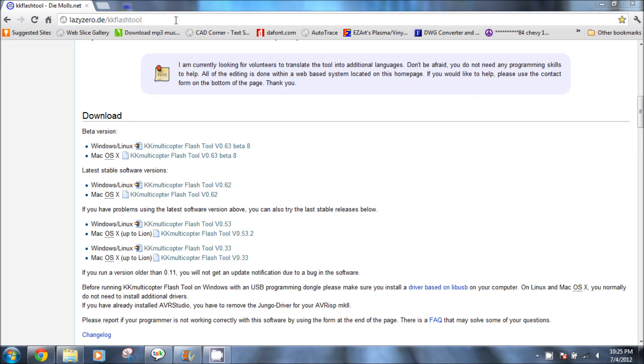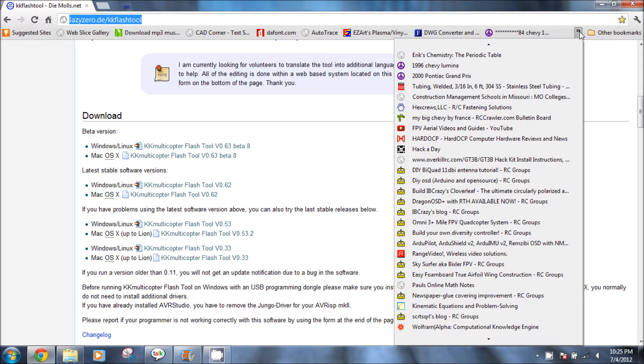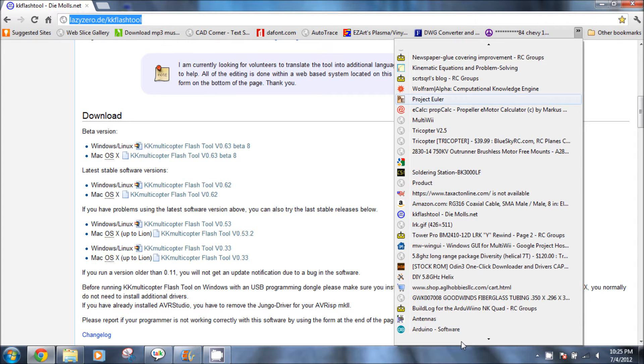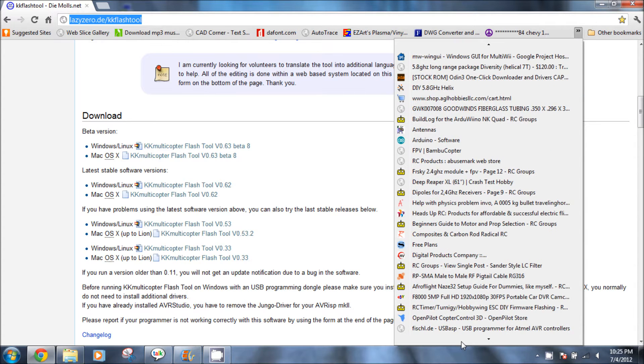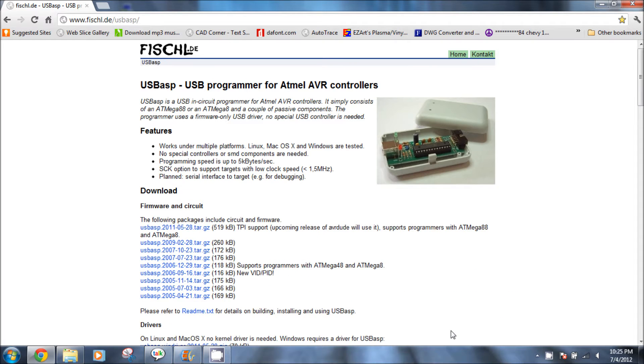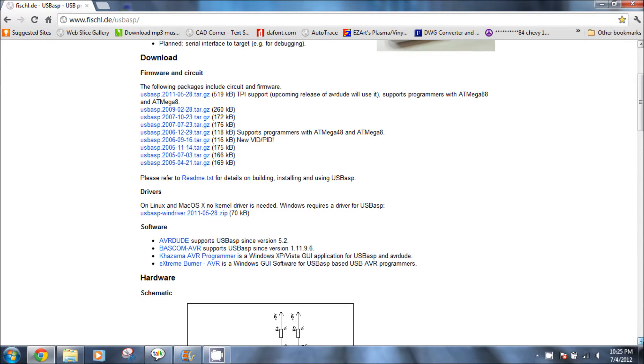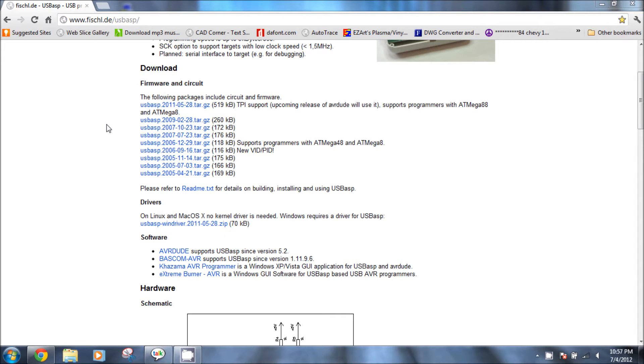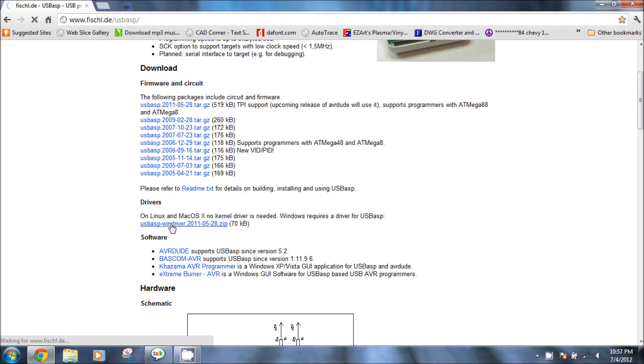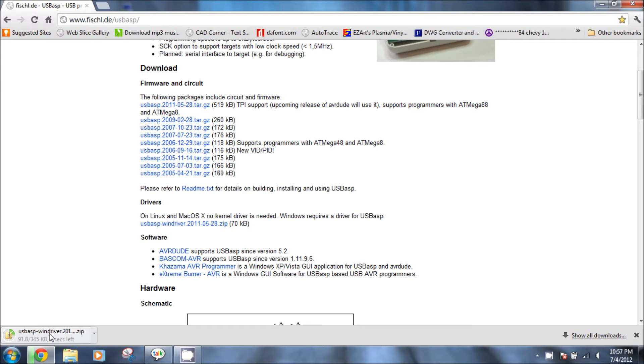Download that and then extract it to someplace convenient for later use. Then we're going to go ahead and get a driver for our USB ASP programmer. Again I'll put the link in the description. We're going to scroll down and we want to get the driver for Windows. Just click on the link.